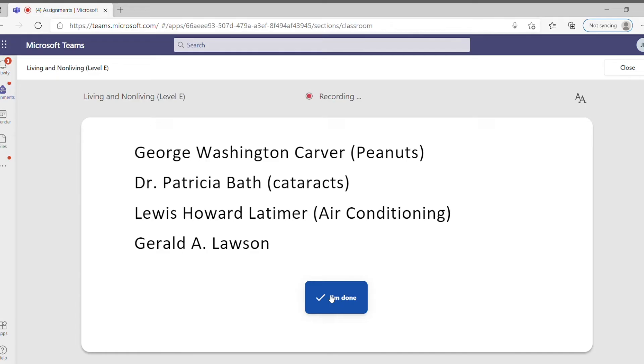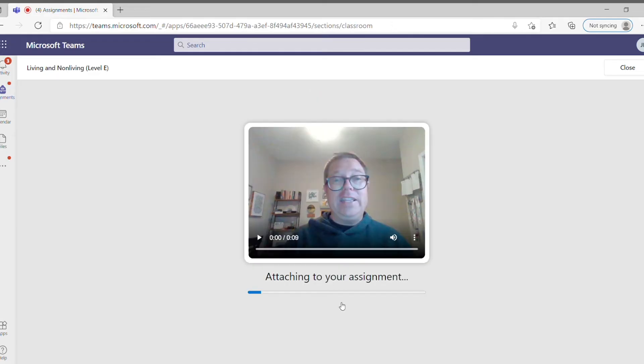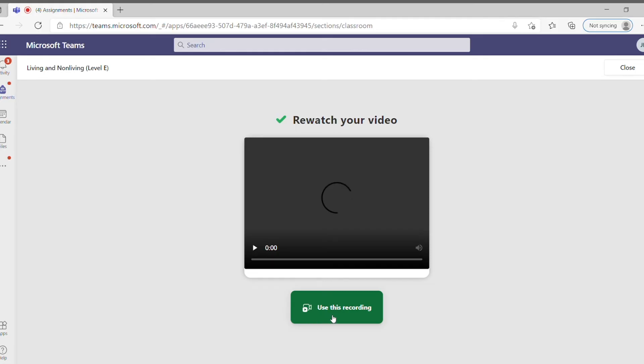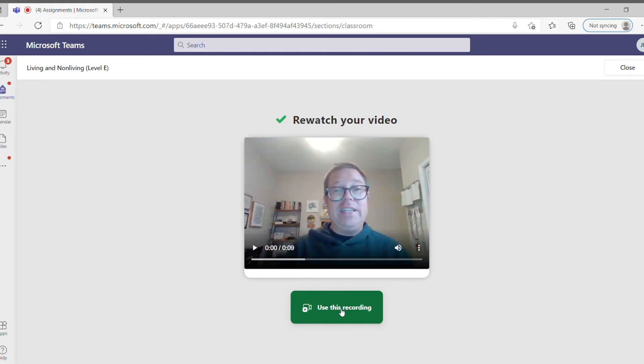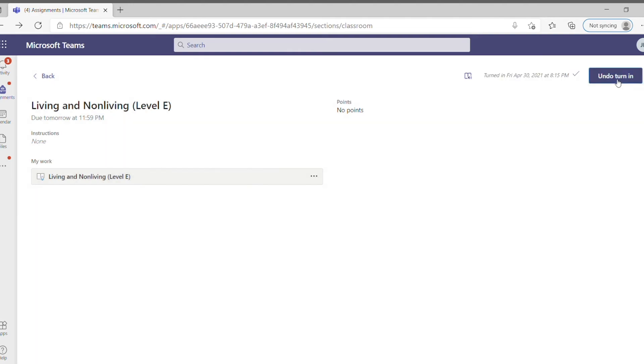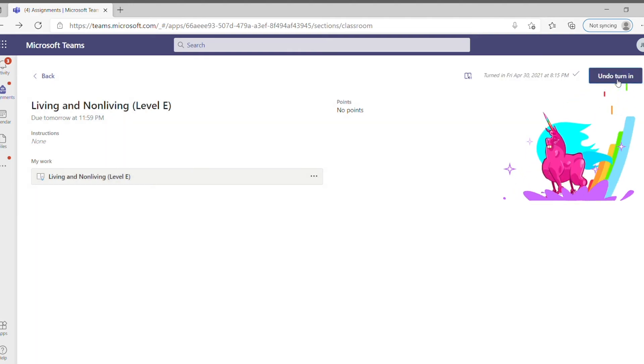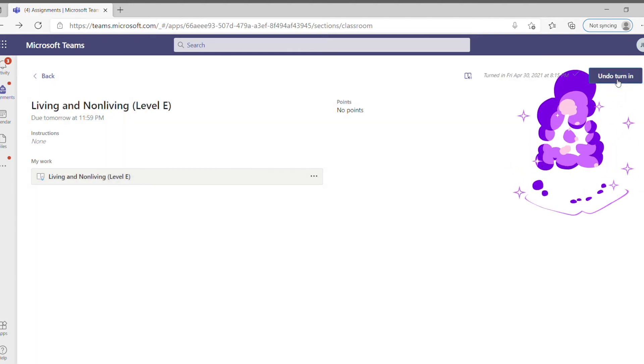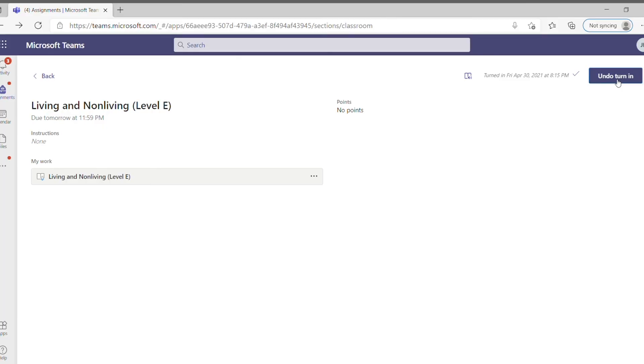But after I was done reading I would hit I'm done, and then I could listen back to my video. It's attaching everything and once it's finished I will say use this recording. And when I do, then it's going to put it back onto this screen and then I want to hit turn in. And once I hit turn in I should get that magical effect there, and once I have done that I know I'm finished.